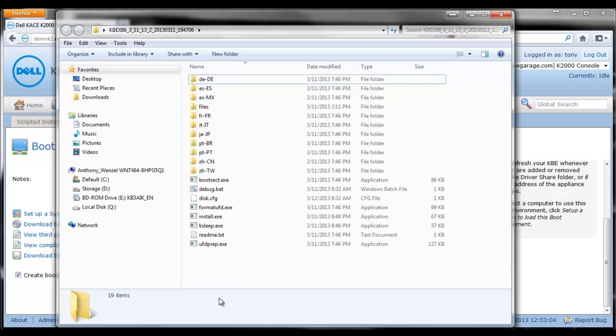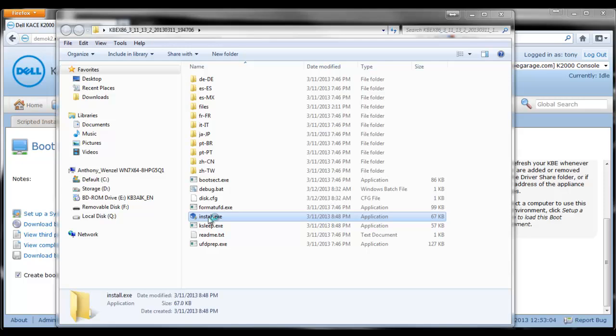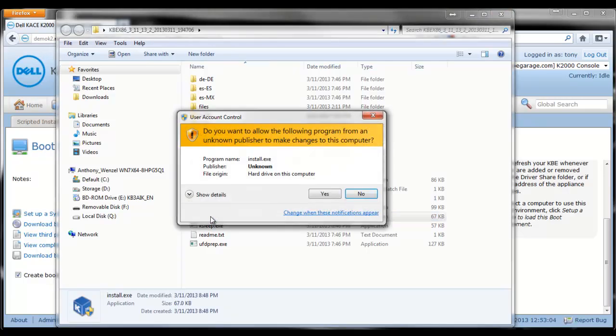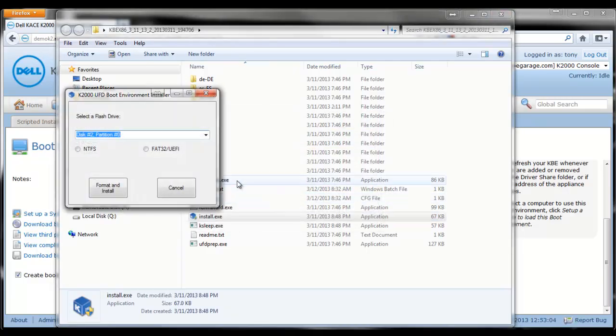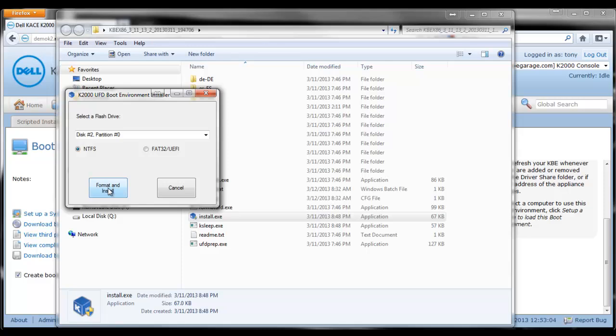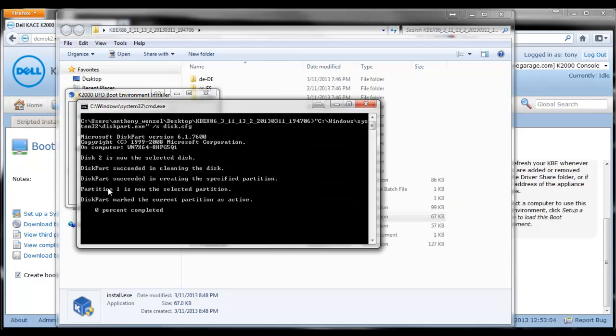So here it is. We're going to double click on the install and by now I've already inserted my USB key into my notebook here. It's already recognized that as my flash drive. I'm going to choose NTFS and hit format install. Now it's going to build that boot environment and install it into the USB key.